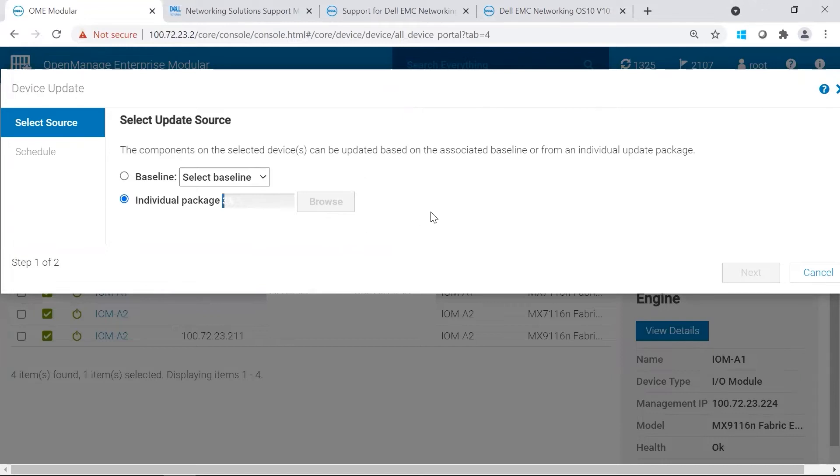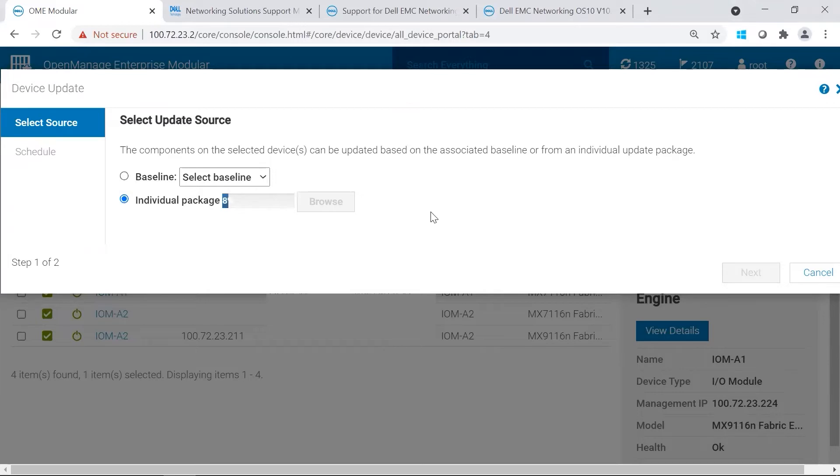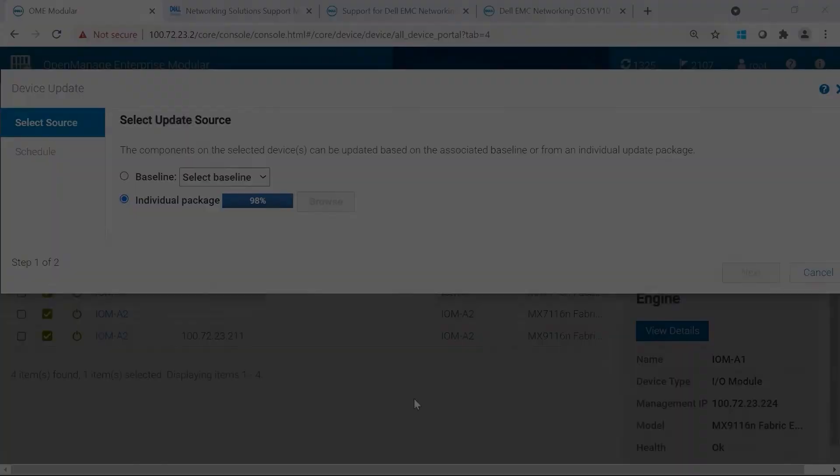This can take several minutes, so you would need to be patient. Depending on your internet connection, it can go really fast, or if you're over a VPN, it'll take much longer. So keep that in mind when you're pushing packages to OMEM for updating.